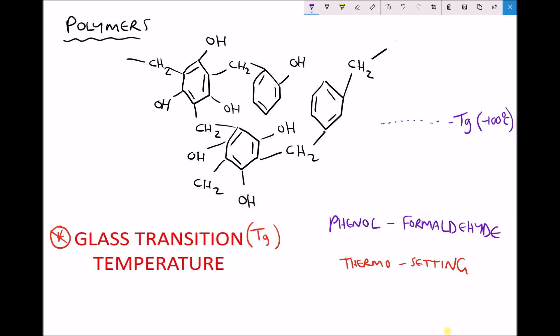At room temperature - 25 degrees C - we can see that we're actually above the glass transition temperature, so we're no longer in the glassy state. This means we have much more segmental motion, or long range segmental motion, so we get a lot more movement throughout the bonds. There's sufficient energy for these bonds to move and for the molecule to move. If we were to strike this polymer it would absorb that impact. If we were to stretch it we would see that it was very elastic - it would stretch and then return to its original length. The best way to describe this would be as rubbery.